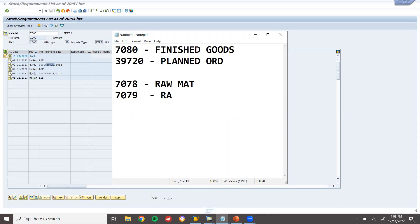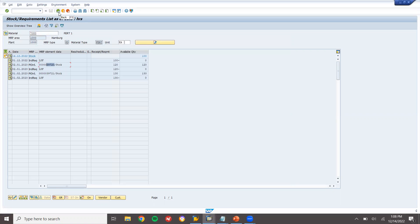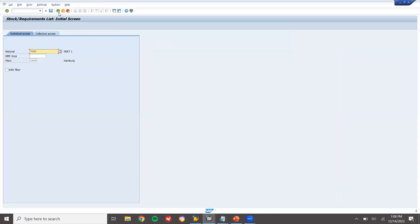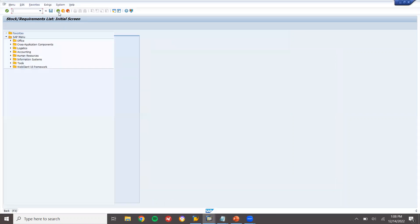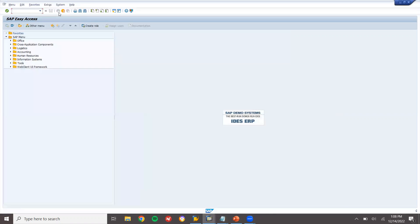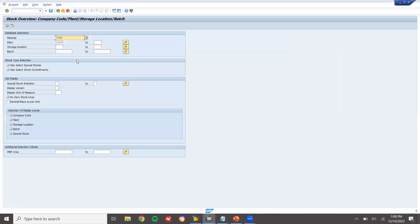Now let me go to the inventory and check whether this raw material is available to send to the production line. Let's go to MMBE and check. Enter material 7078, storage location 0001, plant 1000, and execute.